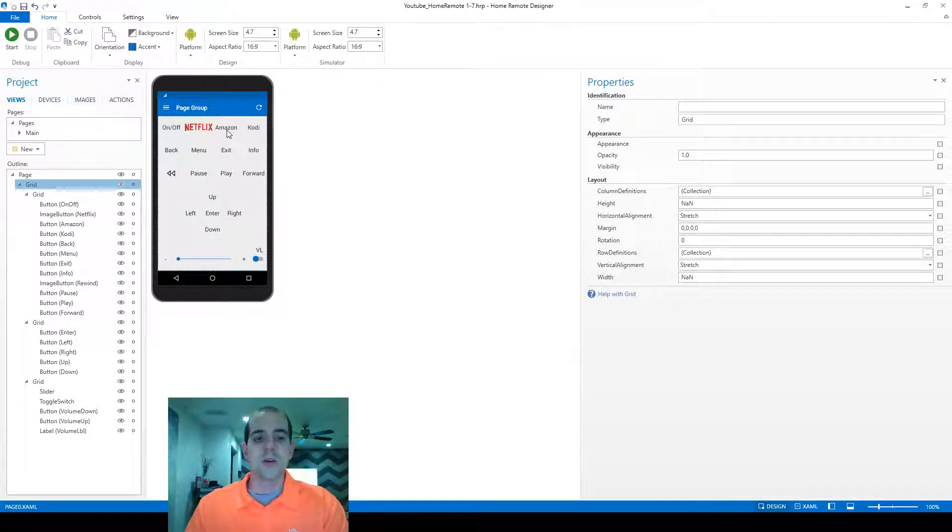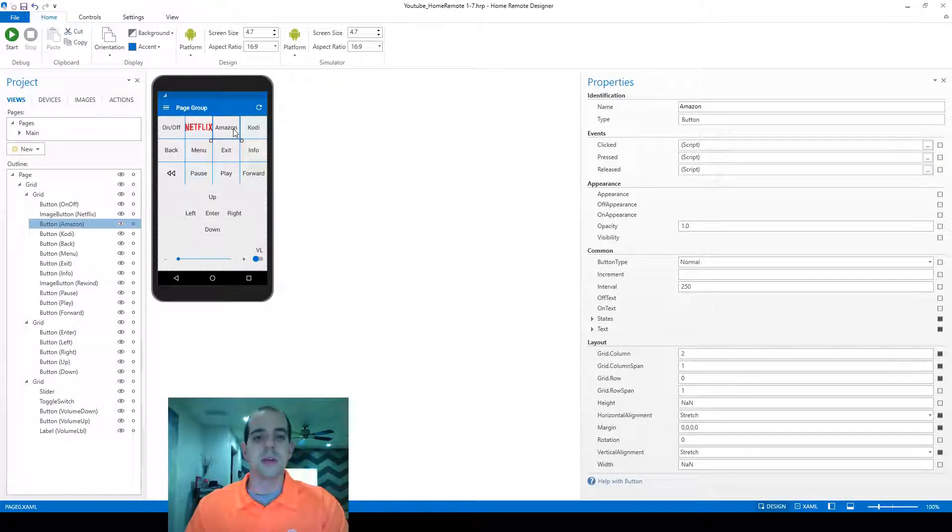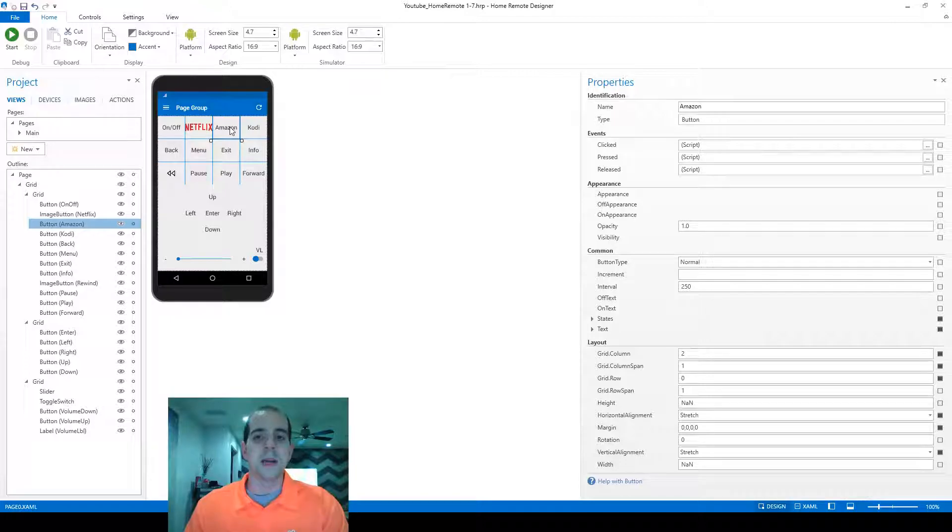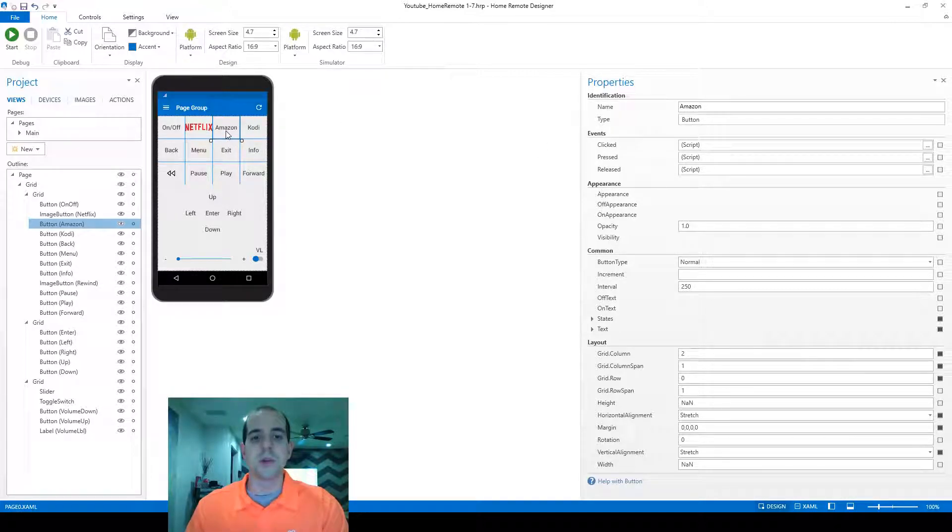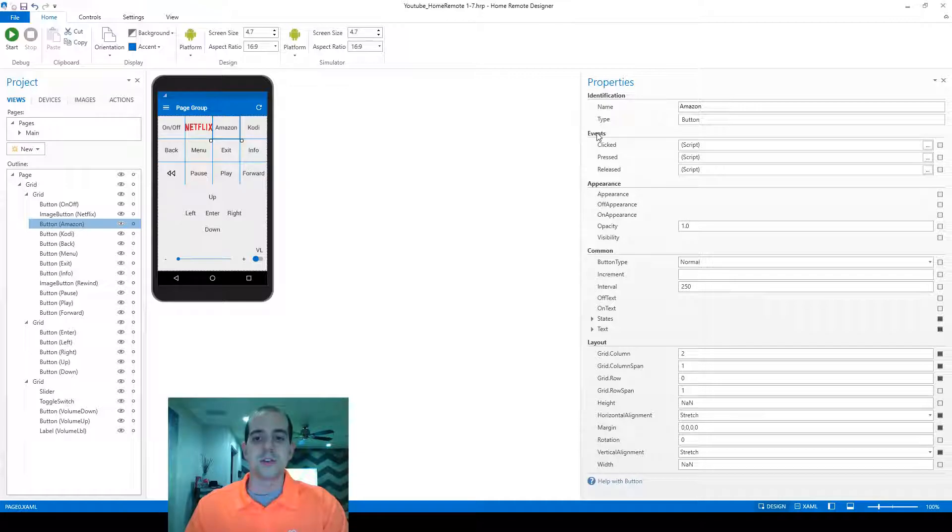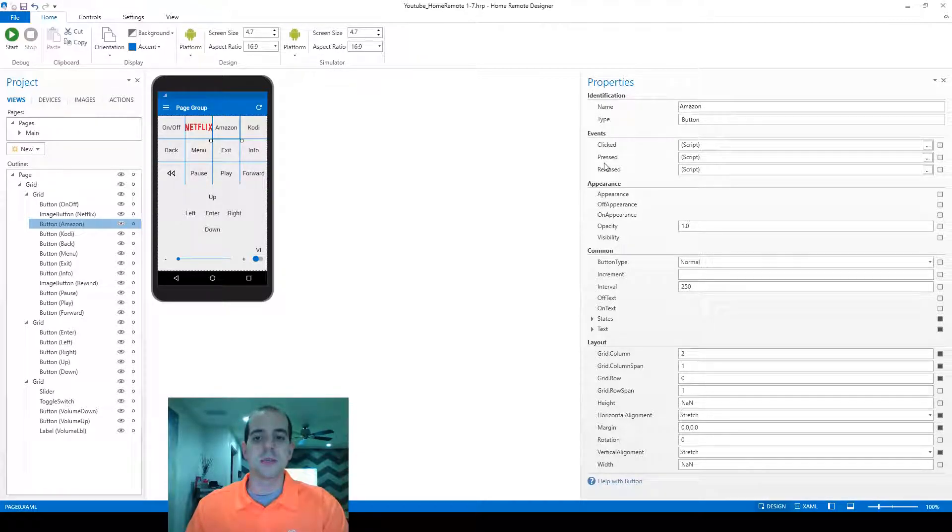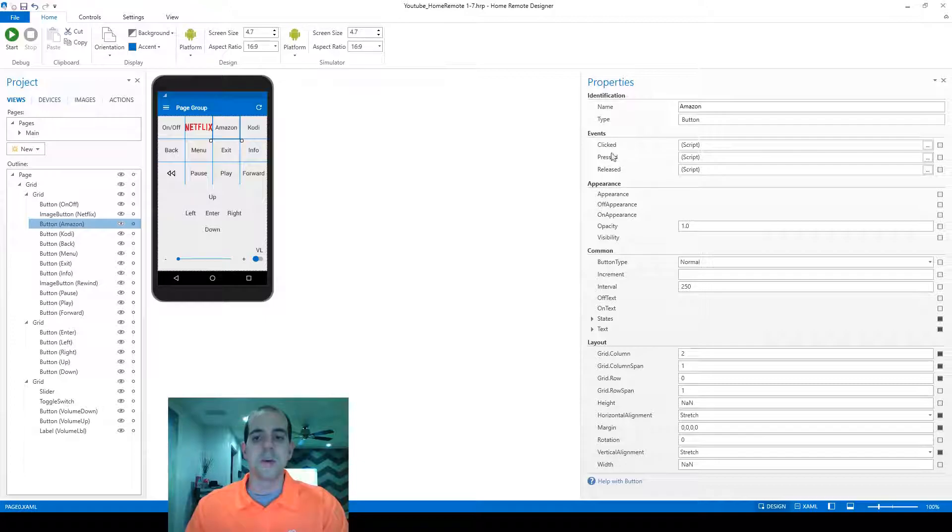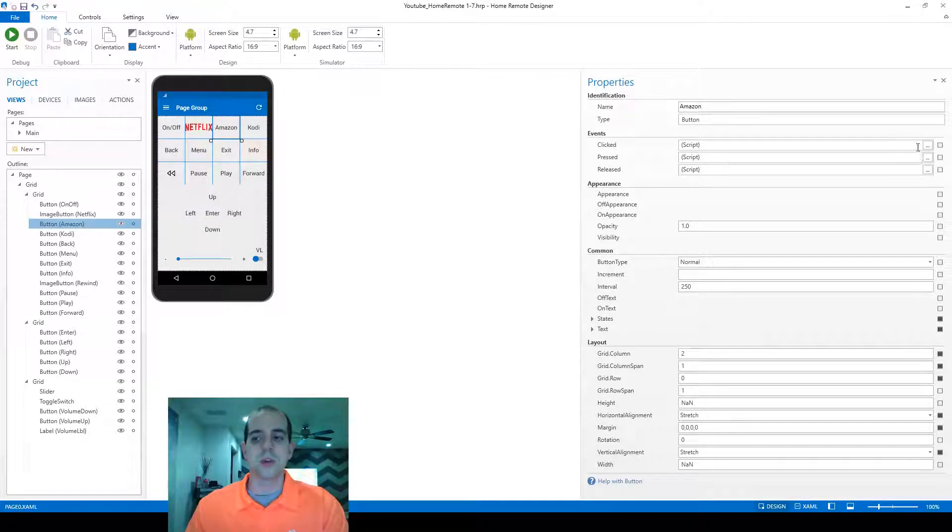To create a macro in our case, we're going to typically be using this for when a button is clicked. If I click on the Amazon button, which is the one I'm going to use for this example, there's three options over here under Events for clicked, pressed, and released. Most common, we're going to have clicked, so that's the one we're going to create now.